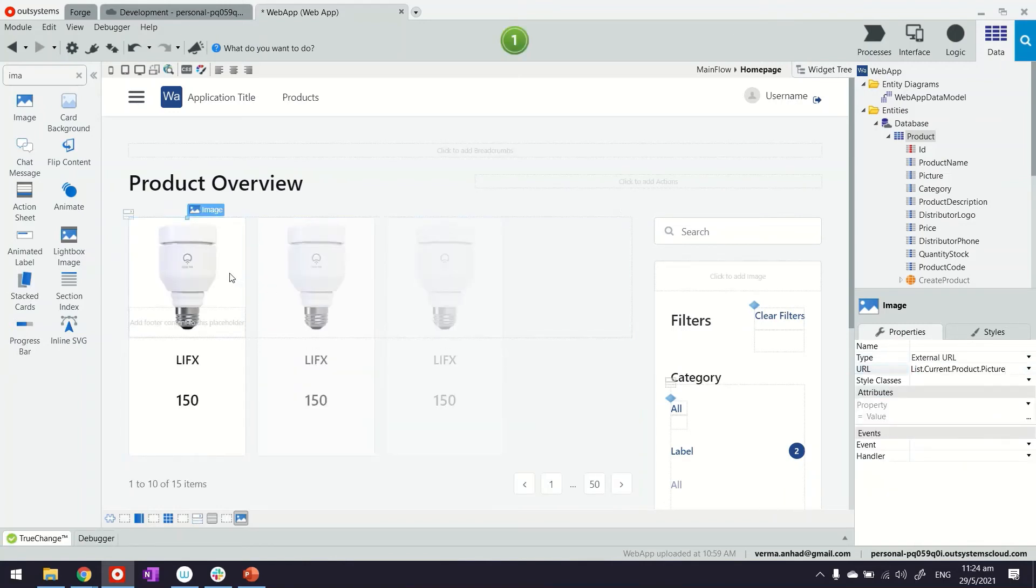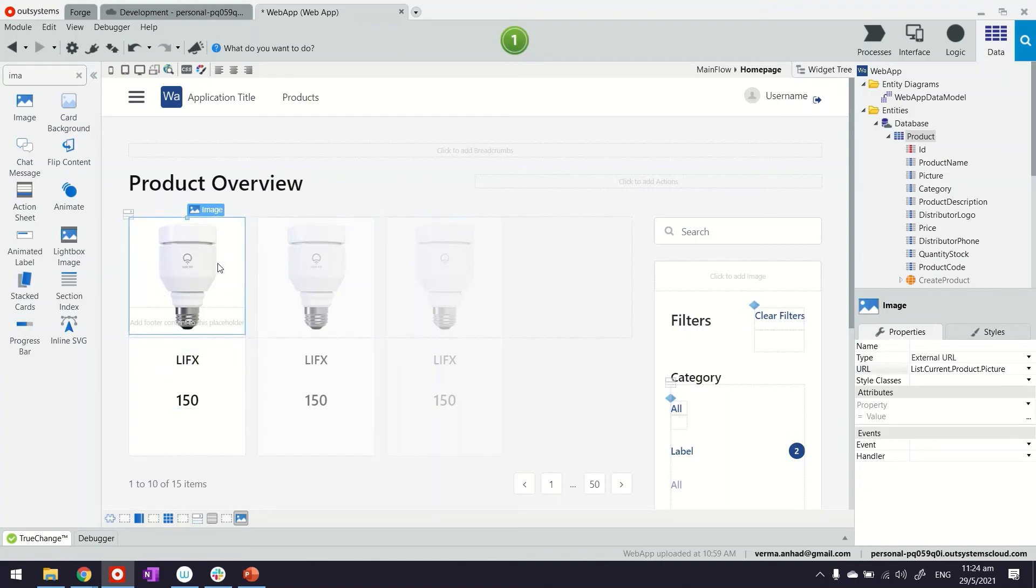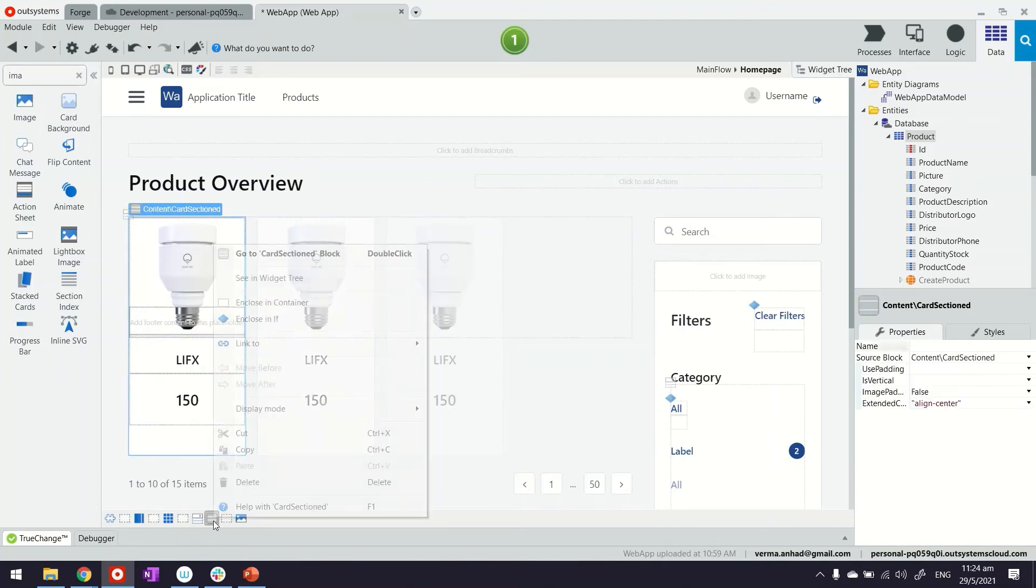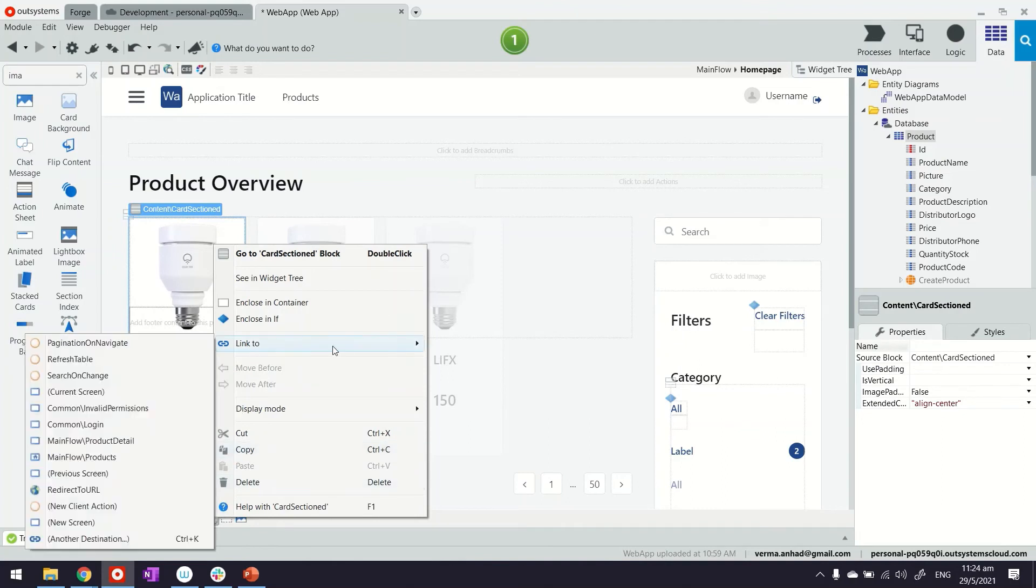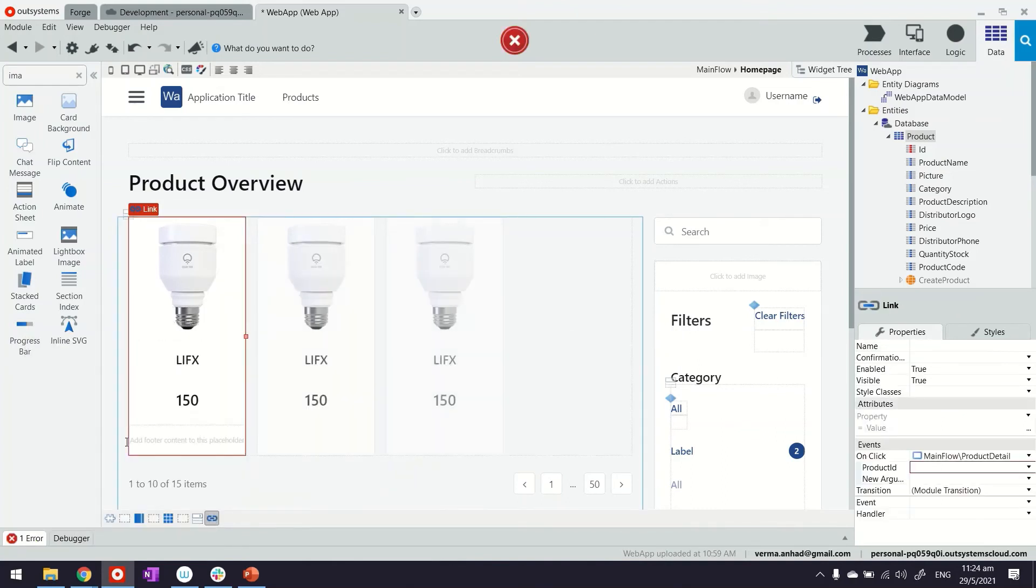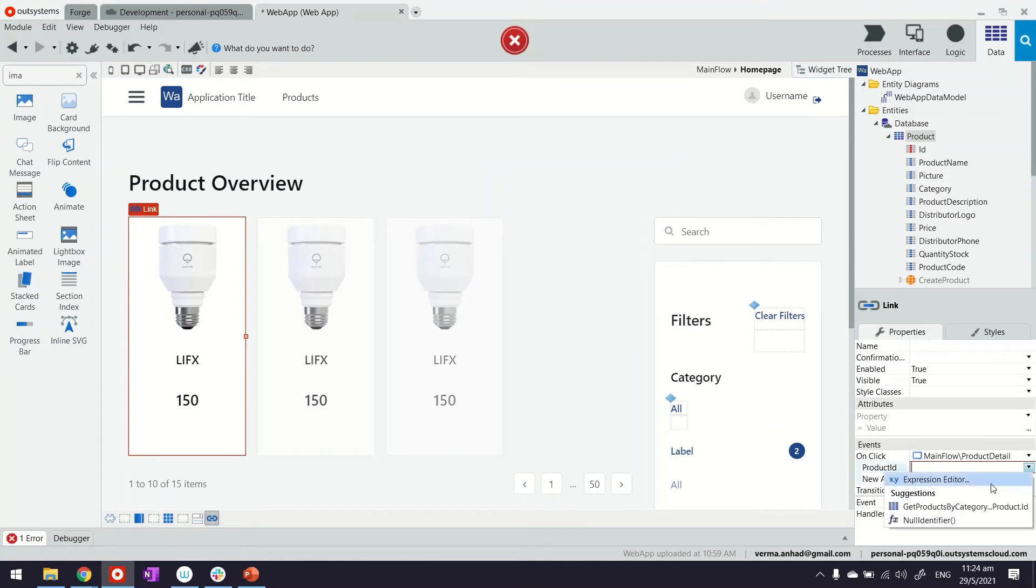Beyond that, what I can also do is make any of these elements, like the products here, so when somebody clicks on them, it takes them to the product detail page. So for that, what I'll do is maybe select one element, link it to the details page. OK, and the ID that will pass is the current one.